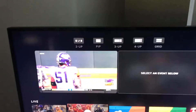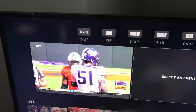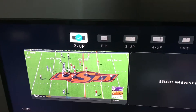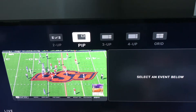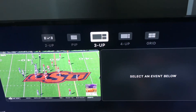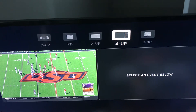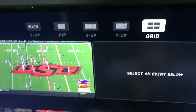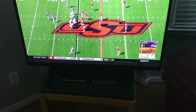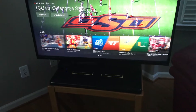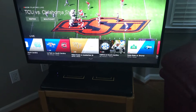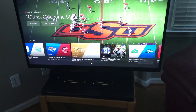Once inside, you have a couple of layout options: two-up, which is two screens the same size, picture-in-picture, three-up, and four-up. For example, let's say you're already watching a game like the App State vs. Wake Forest game.